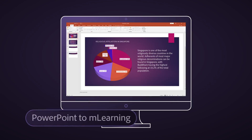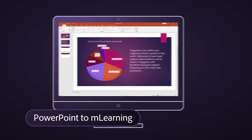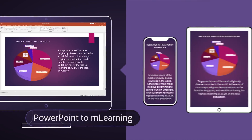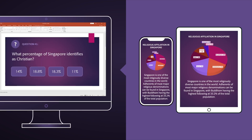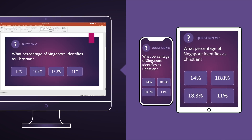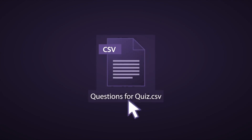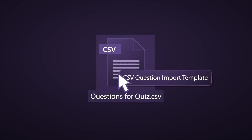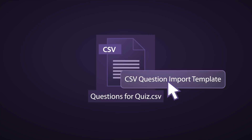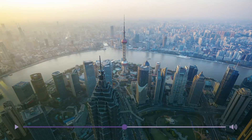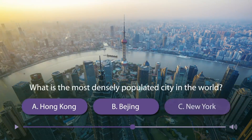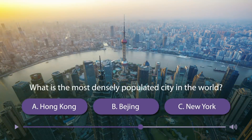Convert your legacy PowerPoint slides to interactive mobile learning in just a few clicks. Now create quizzes faster by importing CSV template files to create quizzes for better retention.